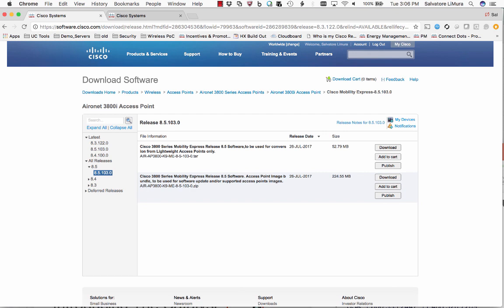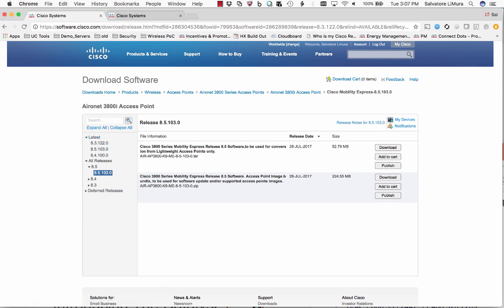First thing you're going to do is get the Mobility Express code for the access point. I went to Cisco.com, searched for the 3800 series access point because that's the one I have. Obviously, you're going to search for whatever access point you have, 2800 series or maybe even 1800 series. I selected the latest version of code for Mobility Express, so that's 8.5 as of today. When you click on that, you're going to see two releases here.